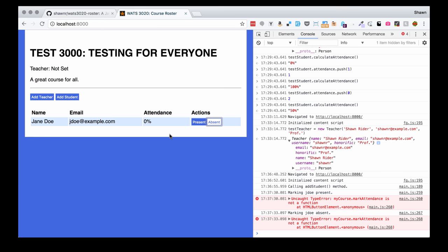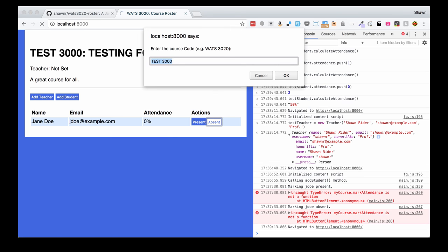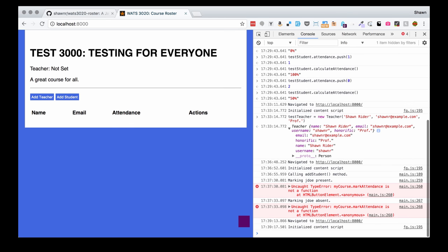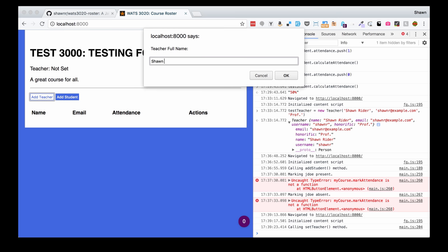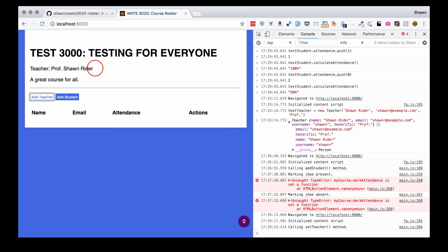Now if we refresh our page, we'll zip through this course creation and we should be able to click add teacher and have that work properly. And there we go — teacher full name, and we see now that it has updated the teacher record on this course properly.